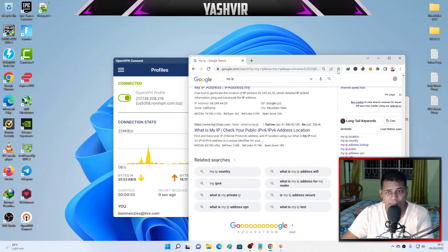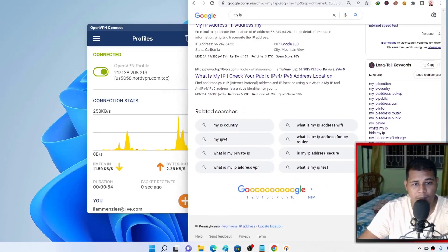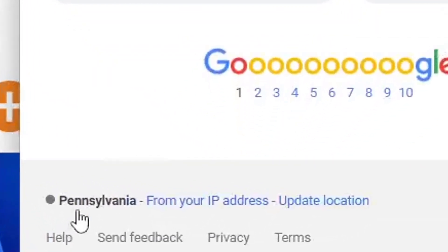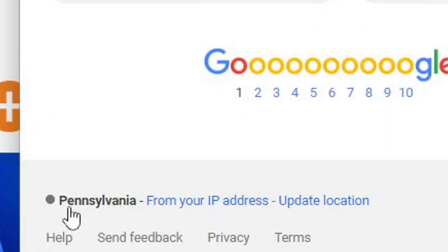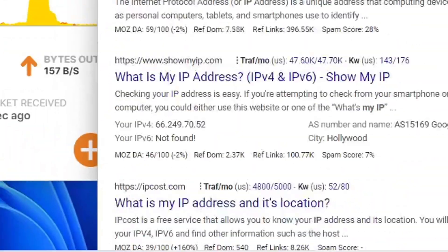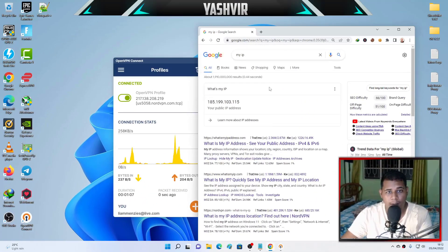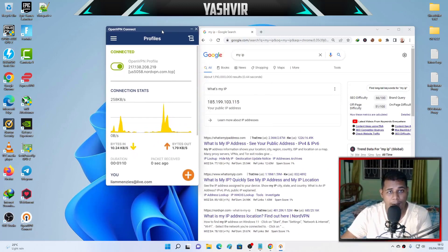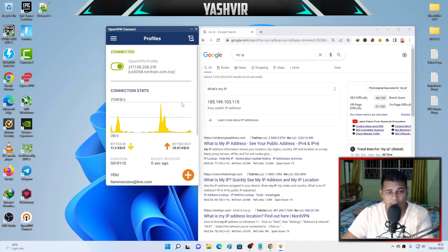So you can go for my IP and just do a Google search, and as you can see, the IP address has changed. As you can see, Pennsylvania, I believe this is a town in United States.